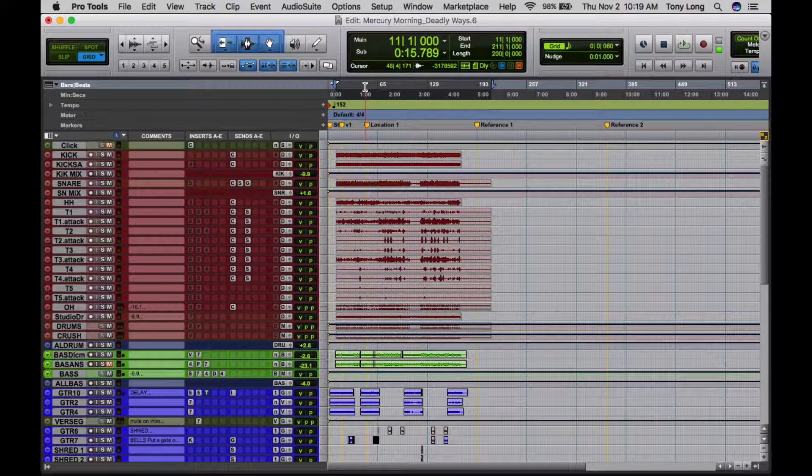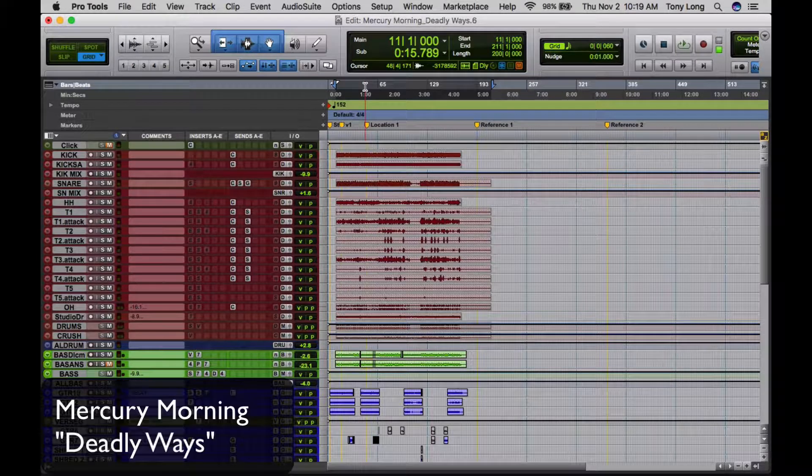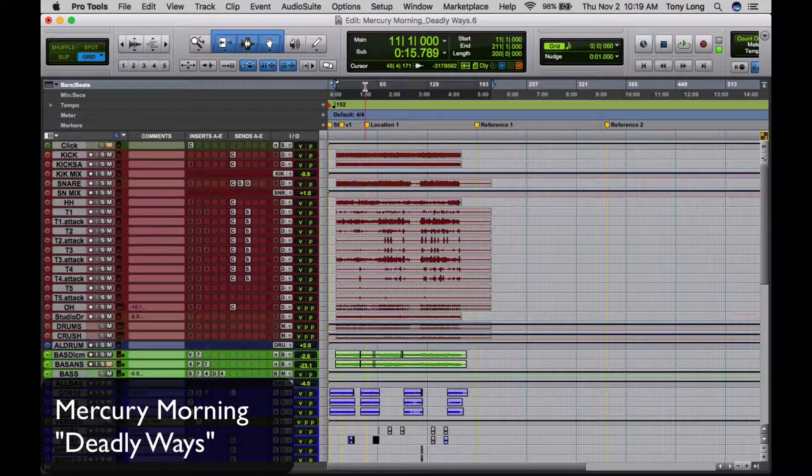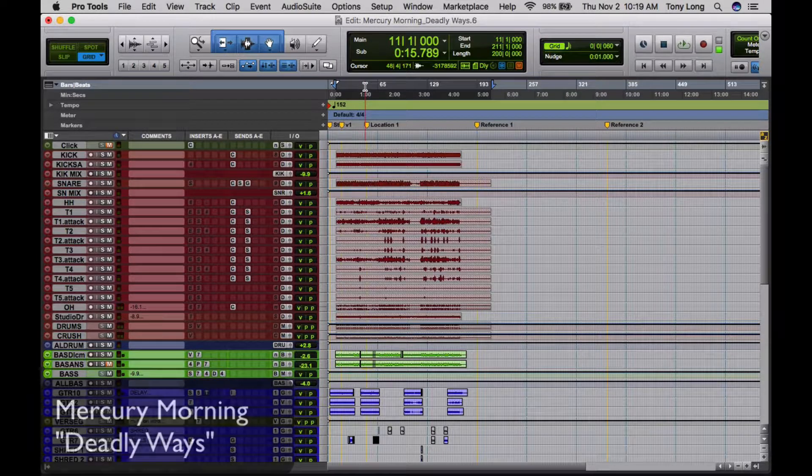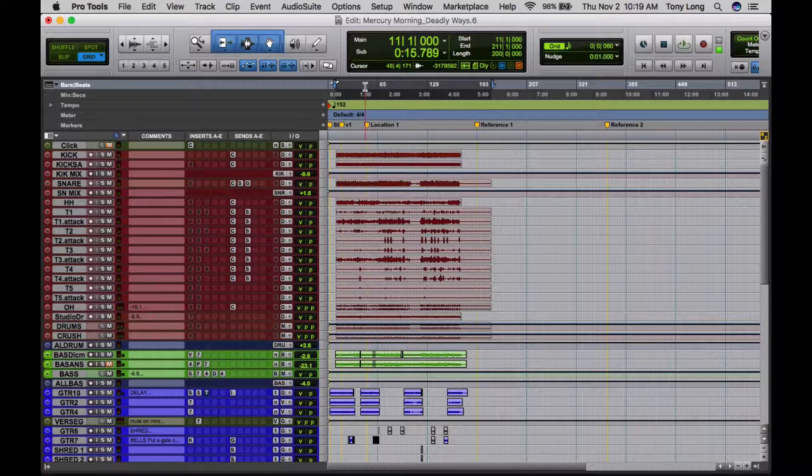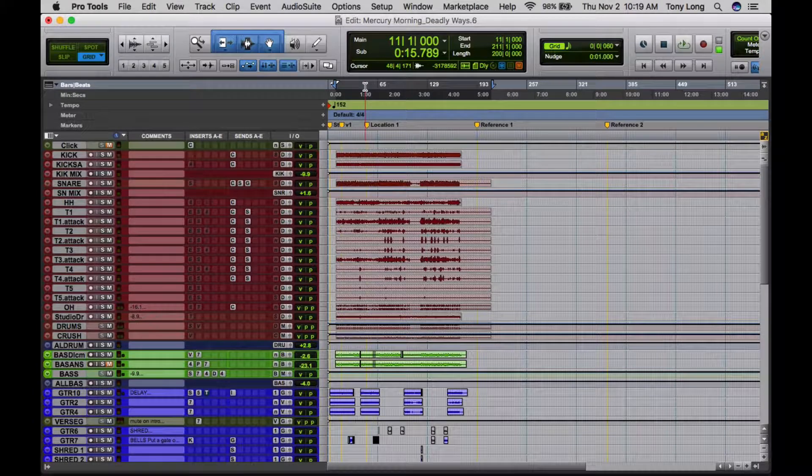But if you just started, this might blow your mind. So I've got a track here by a band called Mercury Morning, the name of the track is Deadly Ways. I'll play you just a little bit so that you can hear what we're working with.